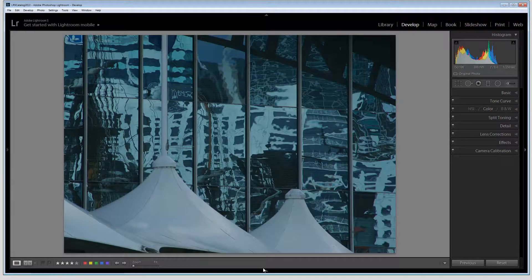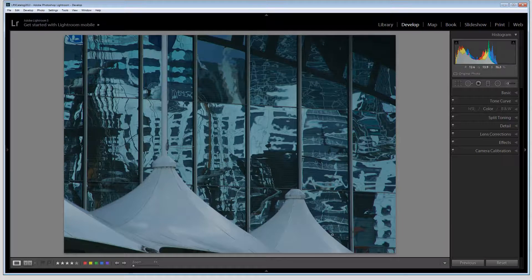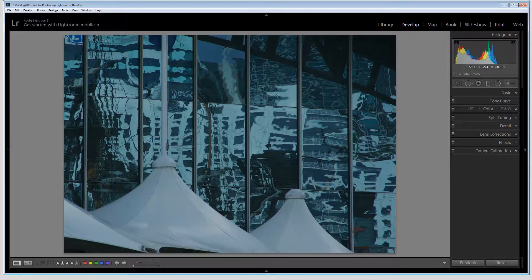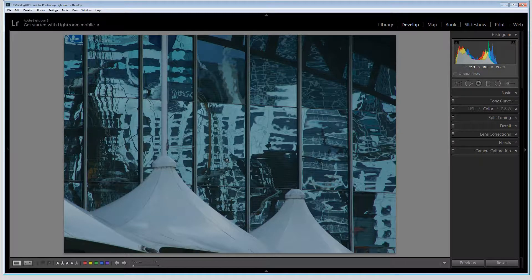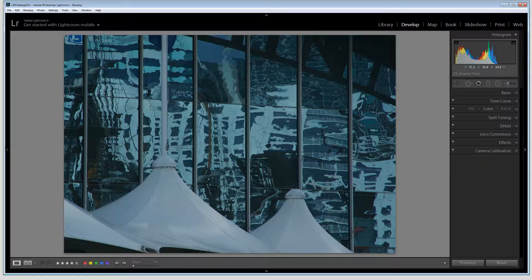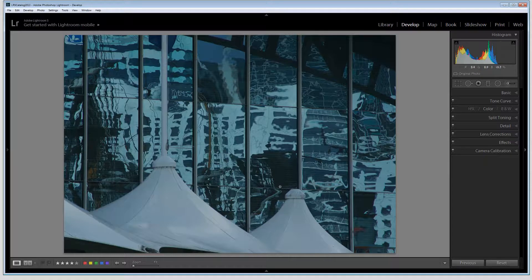This image was shot in Sydney, Australia and it is a reflection of a whole series of office buildings and a tall ship here in the windows of the Sydney Maritime Museum.